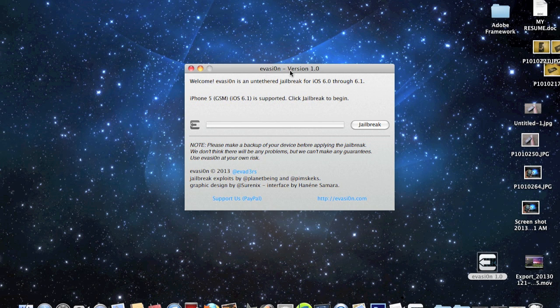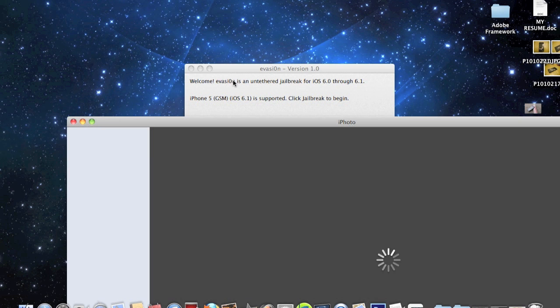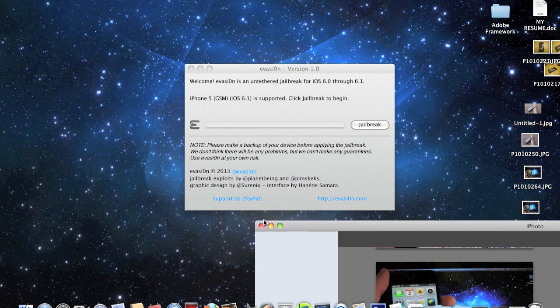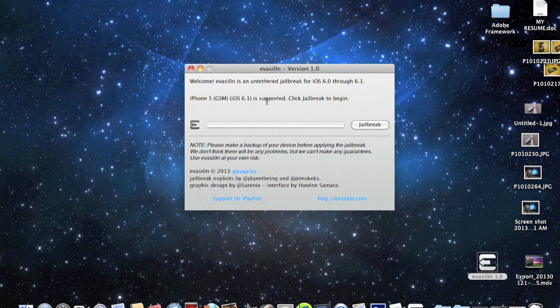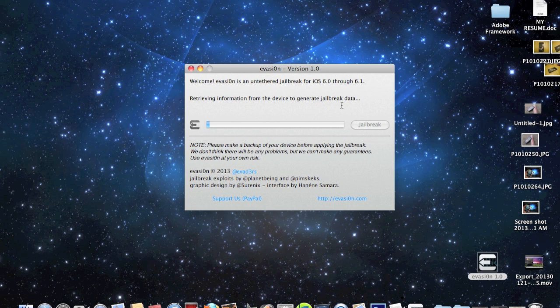Okay, I just connected it. In a few seconds, you can see iPhone 5. Hold on, let me get that out of the way. iPhone 5, which is what I'm using. iOS 6.1 is supported. Click jailbreak to begin. Just hit jailbreak and you're good to go.